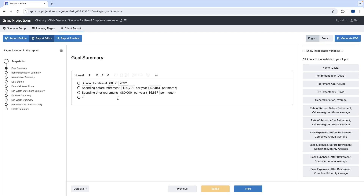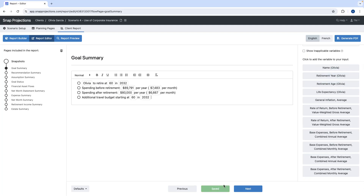Here's an example of adding a line using a combination of simple text and a template variable — for instance, typing 'additional travel budget starting at' and then inserting the retirement year variable. You don't have to remove or add anything, but consider how large you want that section on the snapshot page to be, as more information means more room allocated to that card. This applies to all cards that allow text input.